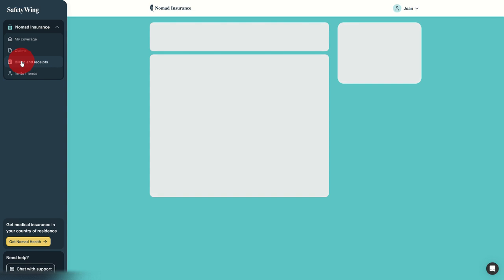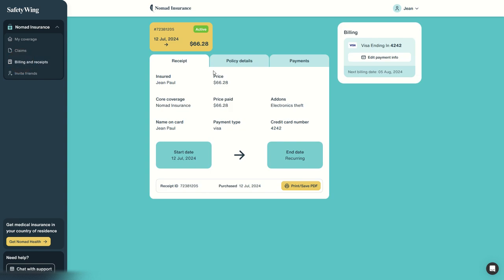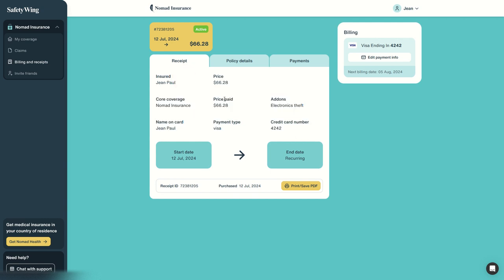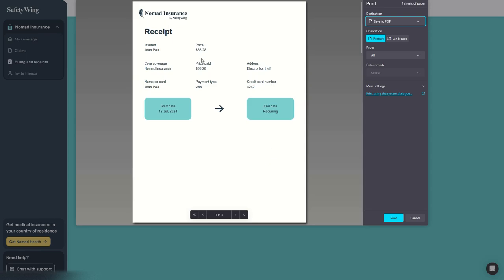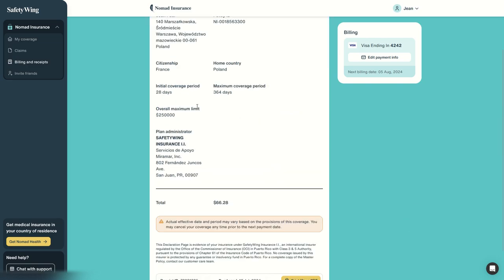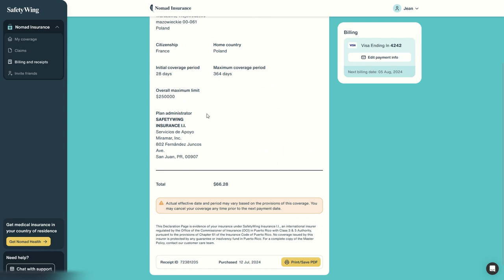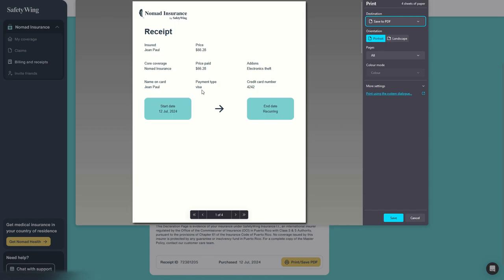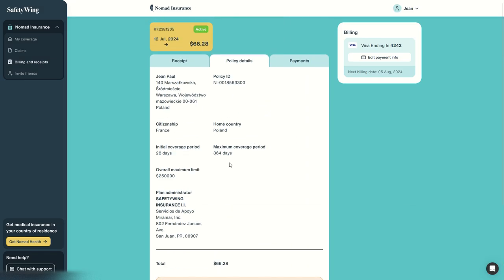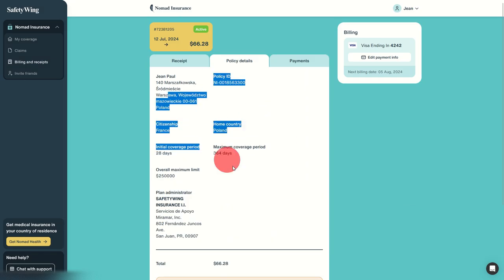We can always have access to our billings and receipts. So these are the receipts of our current subscription. We can print or save it here with all the details. We have the policy detail, and the same, we can print it if necessary. And this is for the receipt.